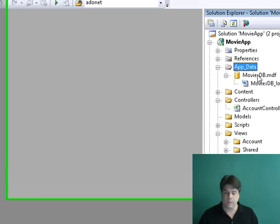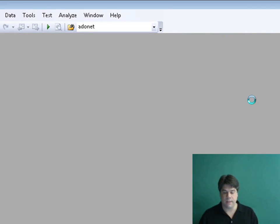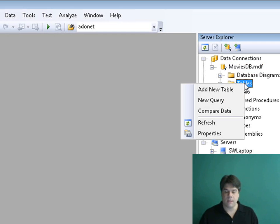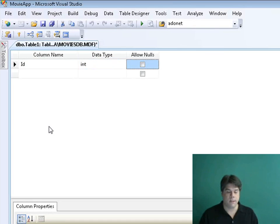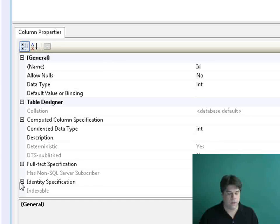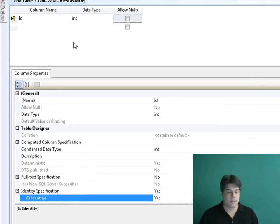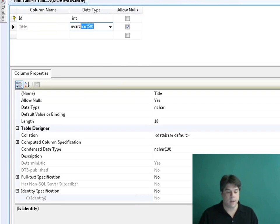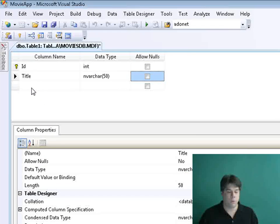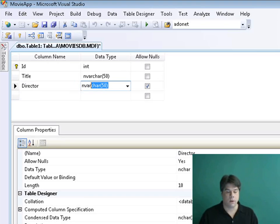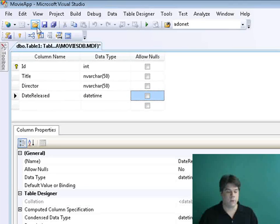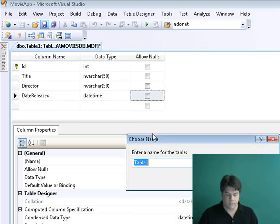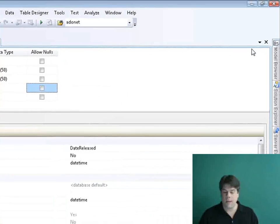Now I'm going to add a database table named Movies. I'll double-click on the MoviesDB database to open the Server Explorer window, right-click on Tables, and select Add New Table. This starts with an ID column — an identity integer column. I want to make sure that's an identity column so it auto-numbers. I'll expand Identity Specification and double-click next to Identity to set it. Then I'll add a Title column, a Director column, and a DateReleased datetime column. I'll click save and name the table Movies.